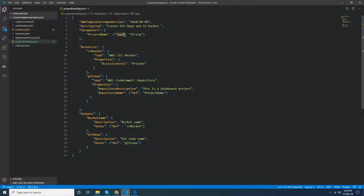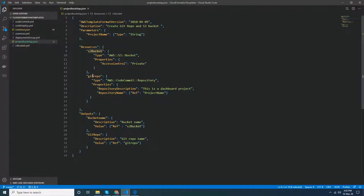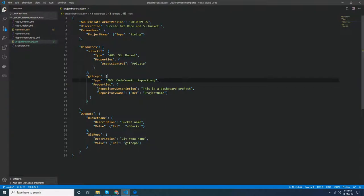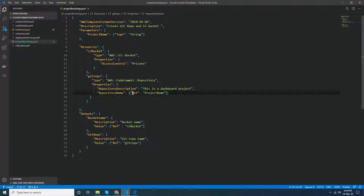In the resources section I have two resources to create: S3 bucket and a git repository. This is AWS S3 bucket, this is private, and the git repository is AWS CodeCommit repository. For the repository name I give the project name parameter.